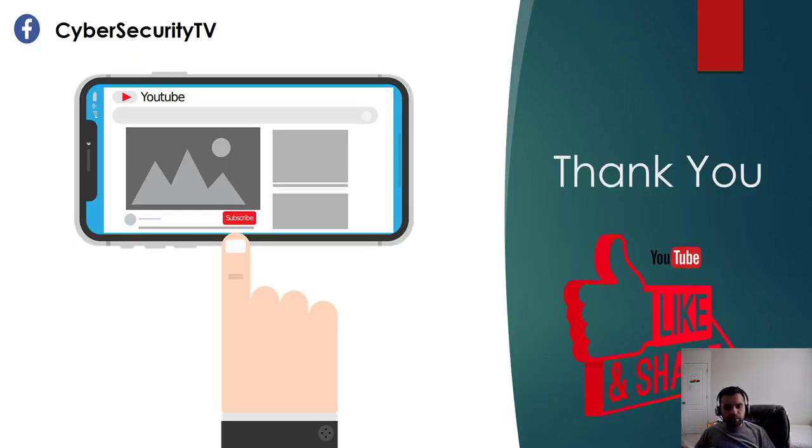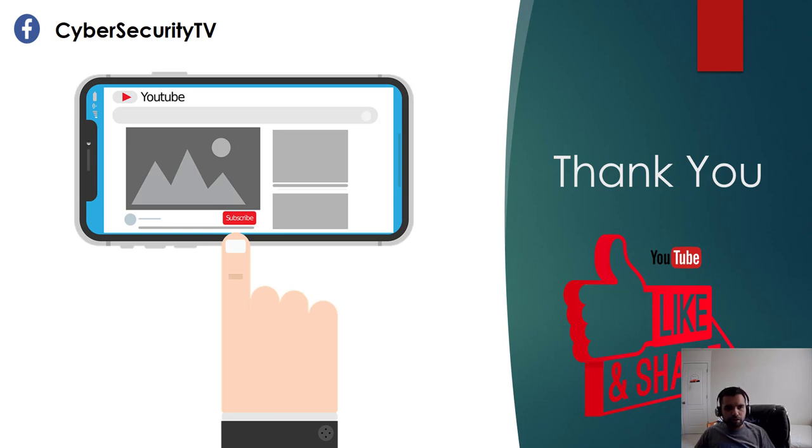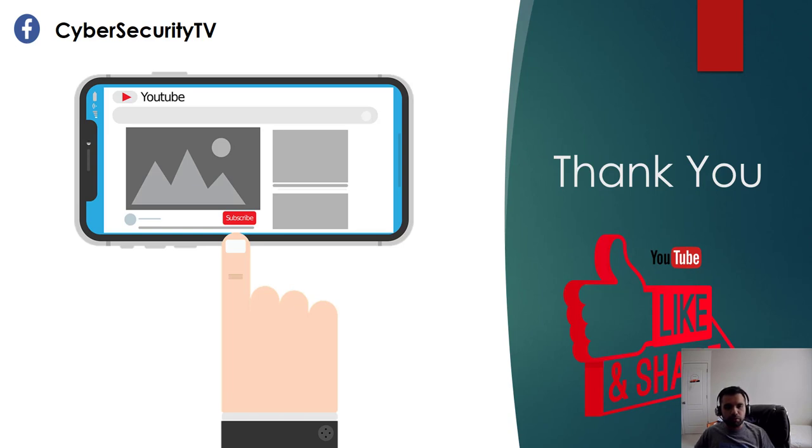But until then please hit the like button if you like this video and subscribe to my channel, share with your friends and do follow me on Facebook. We post some interesting updates there as well. That's all for now, I thank you so much and I'll see you guys around, bye.